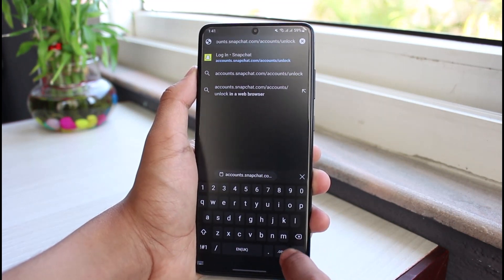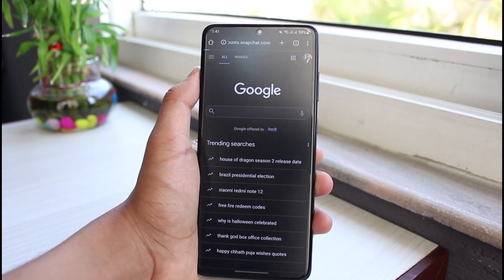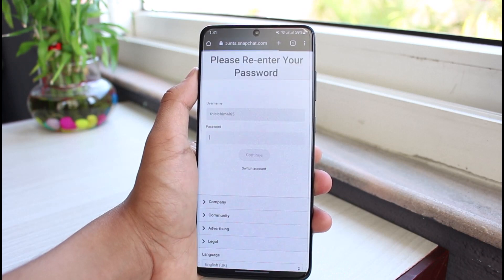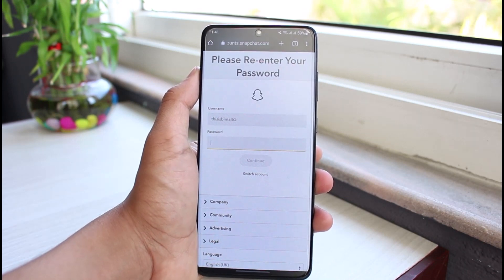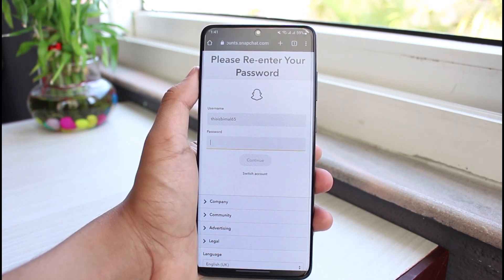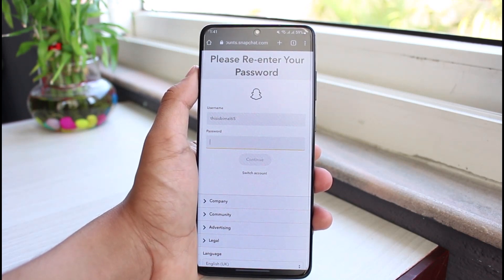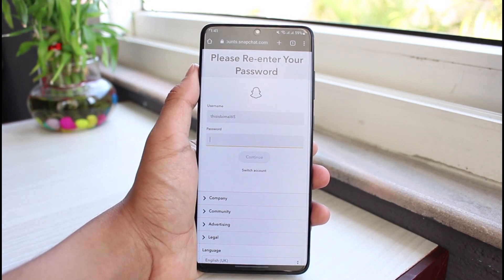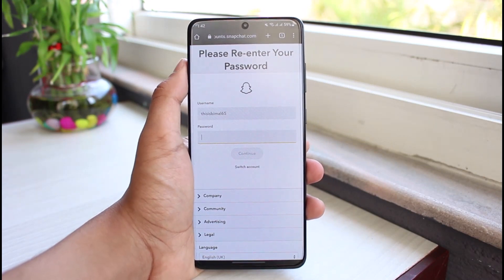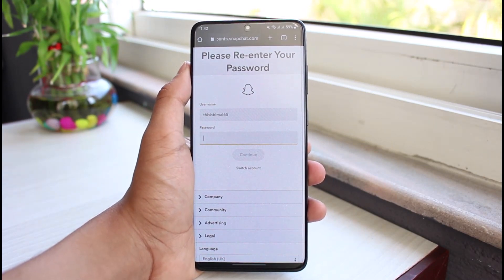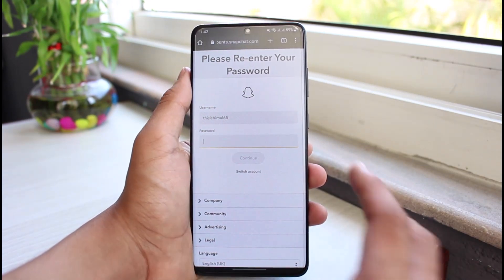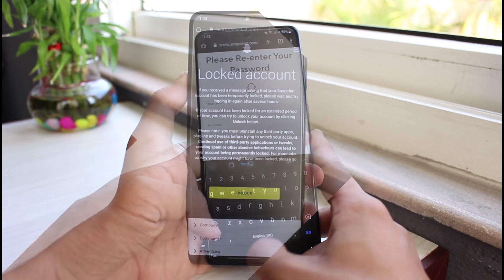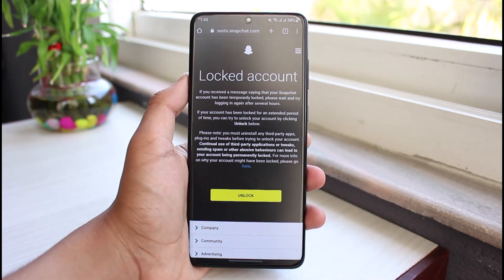For the first time, it may ask you to log into your account. As you can see, it is asking for a username and password. Simply log into the account which you are trying to regain or temporarily unlock, then go ahead and enter your password.